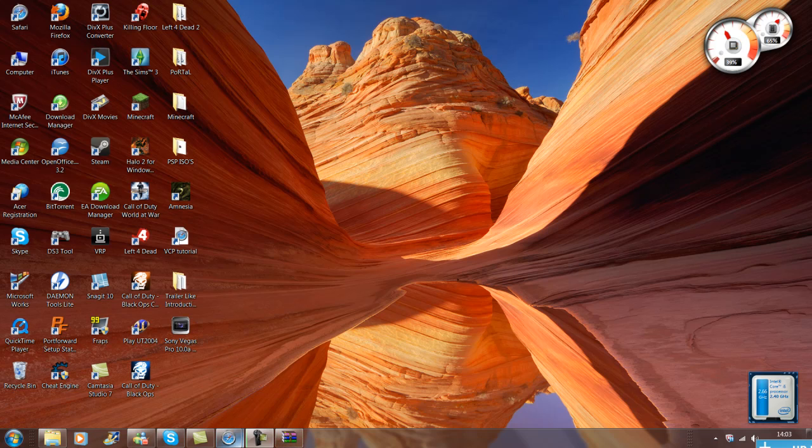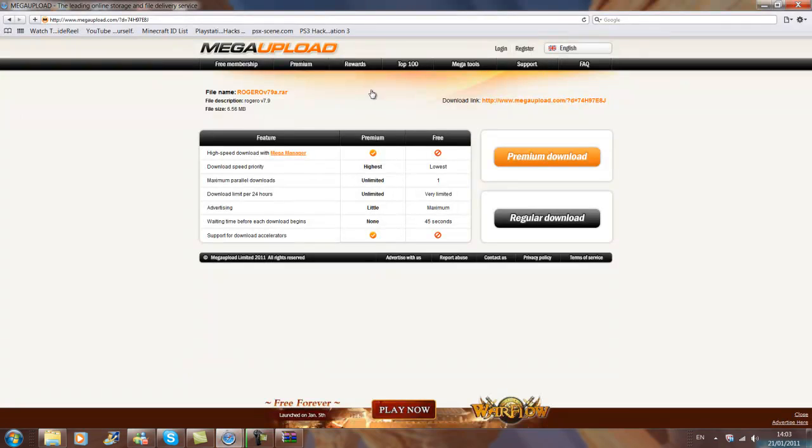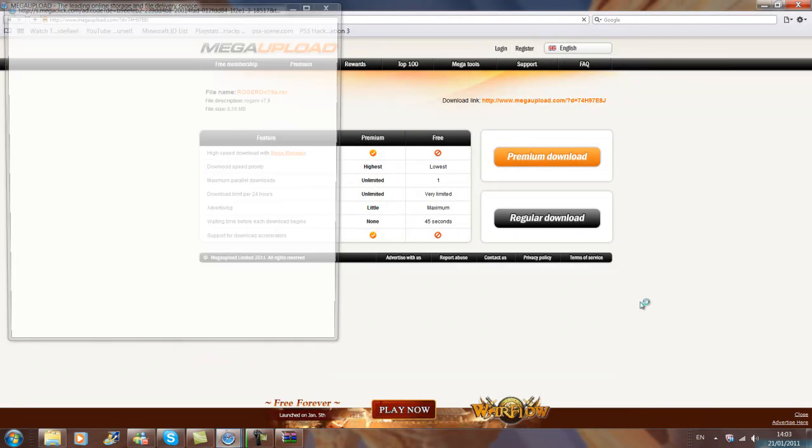So what you need to do is go on the internet, type in the link, it will bring you to Megaupload. Regular download.